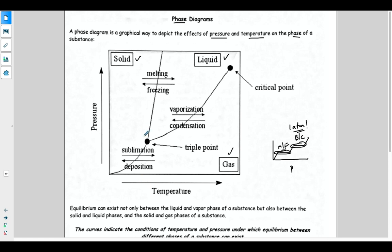For example, if you had a temperature of X and a pressure of Y and plotted that point, you could know that this would be in the solid phase. That's the important thing to know. When you're on the line itself, that's where your phase change is taking place.